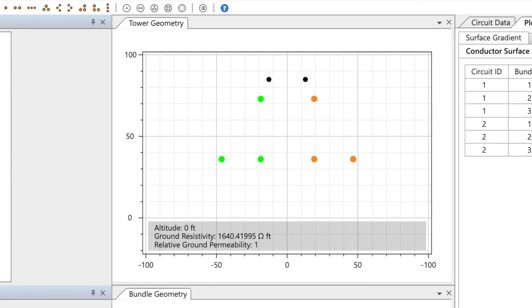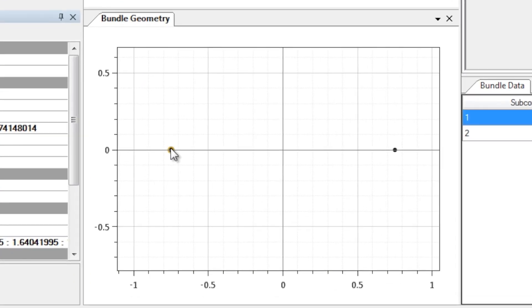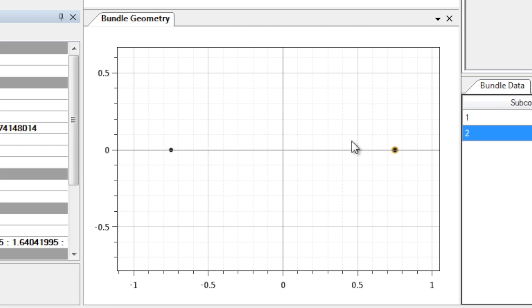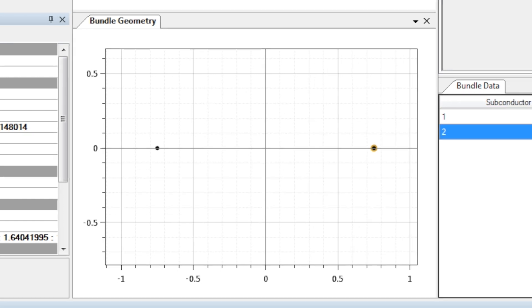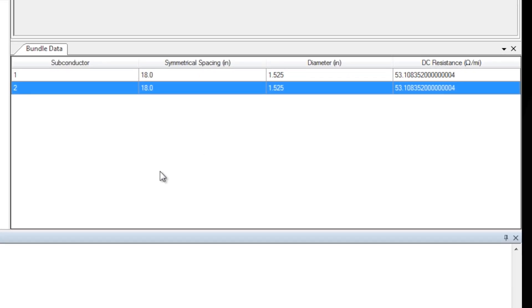The tower geometry window shows a cross-section that includes bundle and ground wire placement. The bundle geometry window shows a cross-section that includes subconductor placement. The bundle data window shows the data for bundles and their individual subconductors.